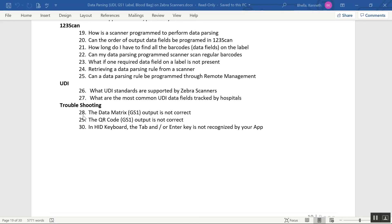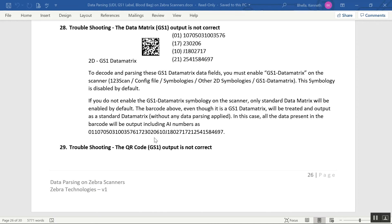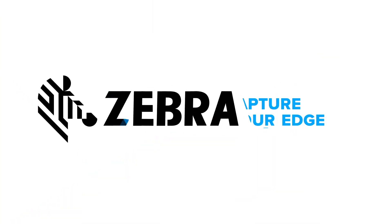FAQ 28: What if my data matrix data is coming out incorrectly? The likely root cause of your problem is you need to enable the GS1 data matrix symbology. If you don't, when you scan the data, all the data will come out in one blob of information, including the field numbers like 1, 10. You won't get the data parsed, but you'll get it as one big group. All you got to do to fix that, turn on the GS1 data matrix symbology.